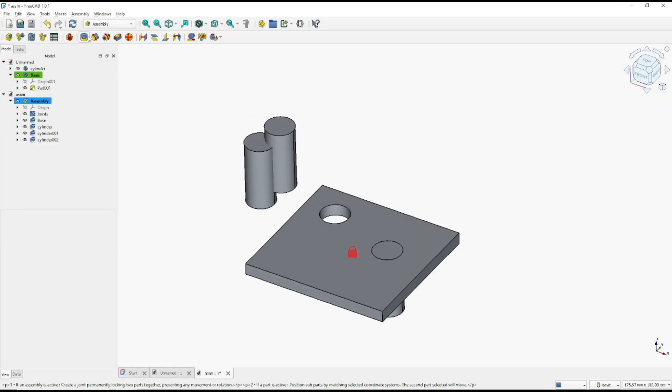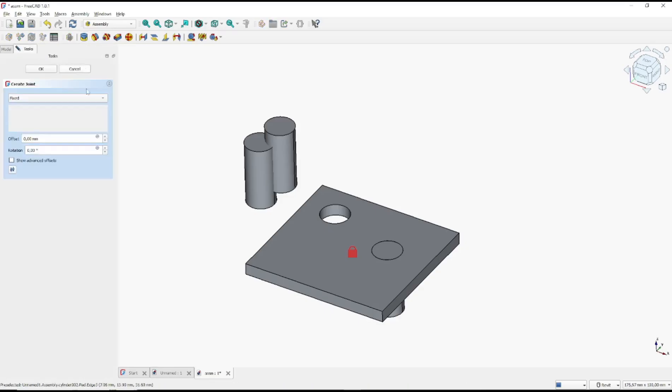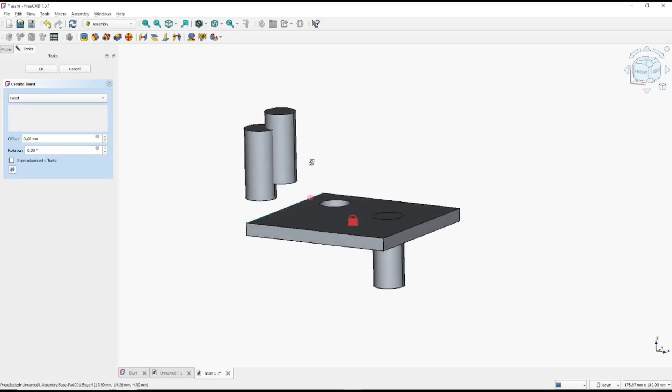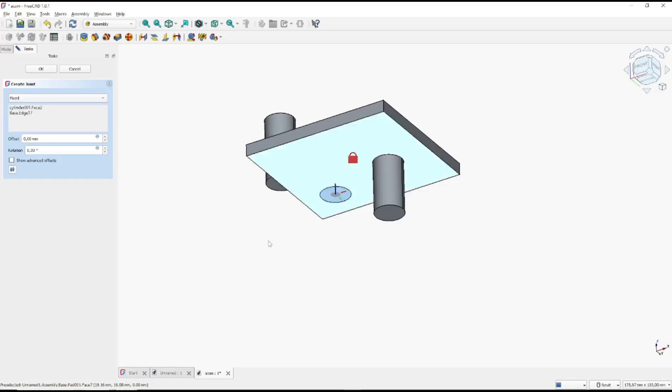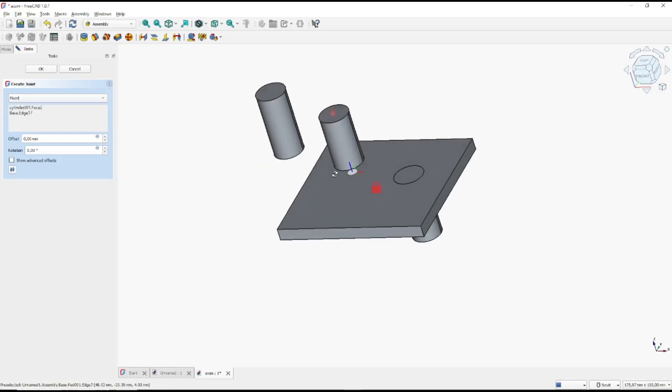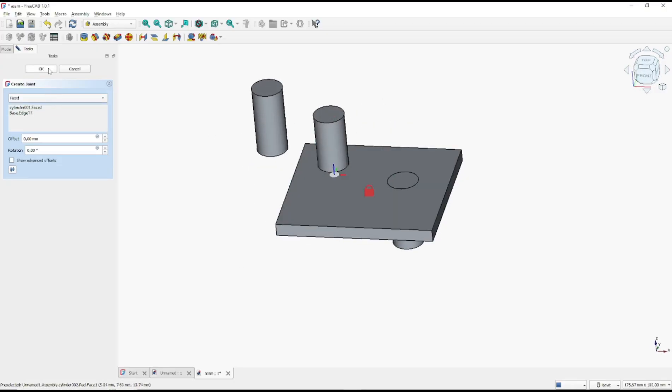You can use again this fixed joint tool. I will click on the bottom here and on the bottom of the hole. Click OK again.